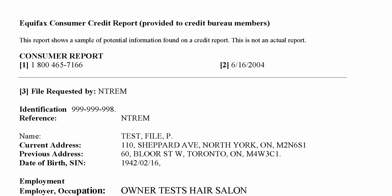What we're looking at now is the Equifax Consumer Credit Report. This is the report that as a mortgage professional you will be obtaining on your client. This particular report is a sample of potential information found in an Equifax credit report — it's not an actual credit report, but one that Equifax uses for training purposes.